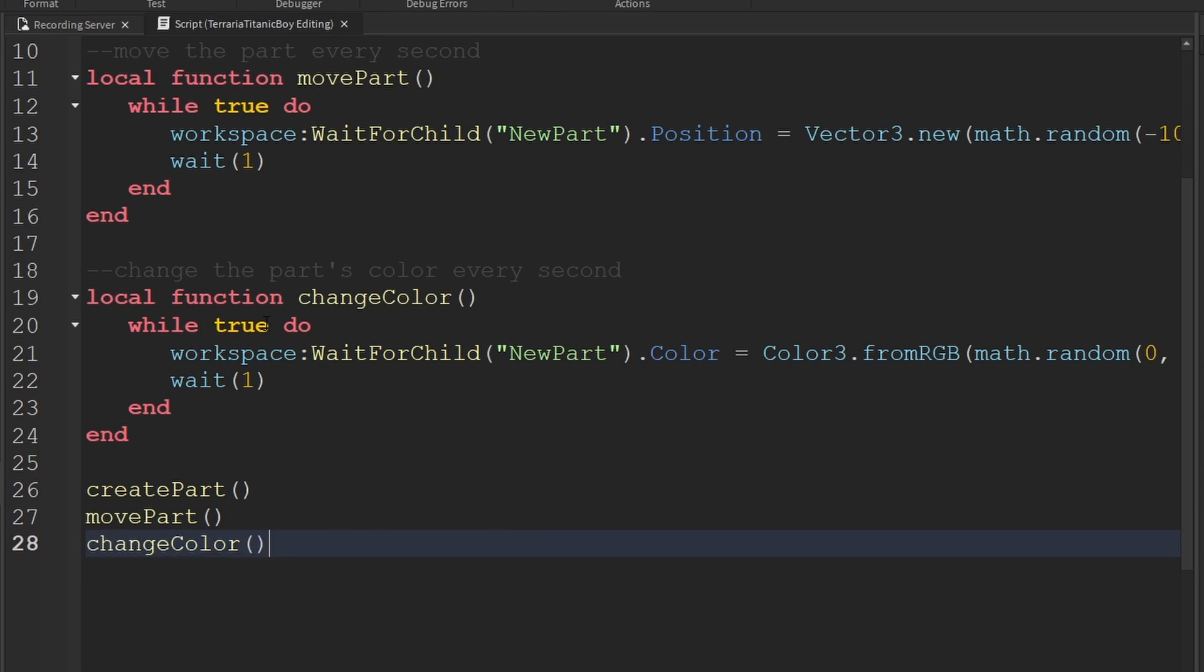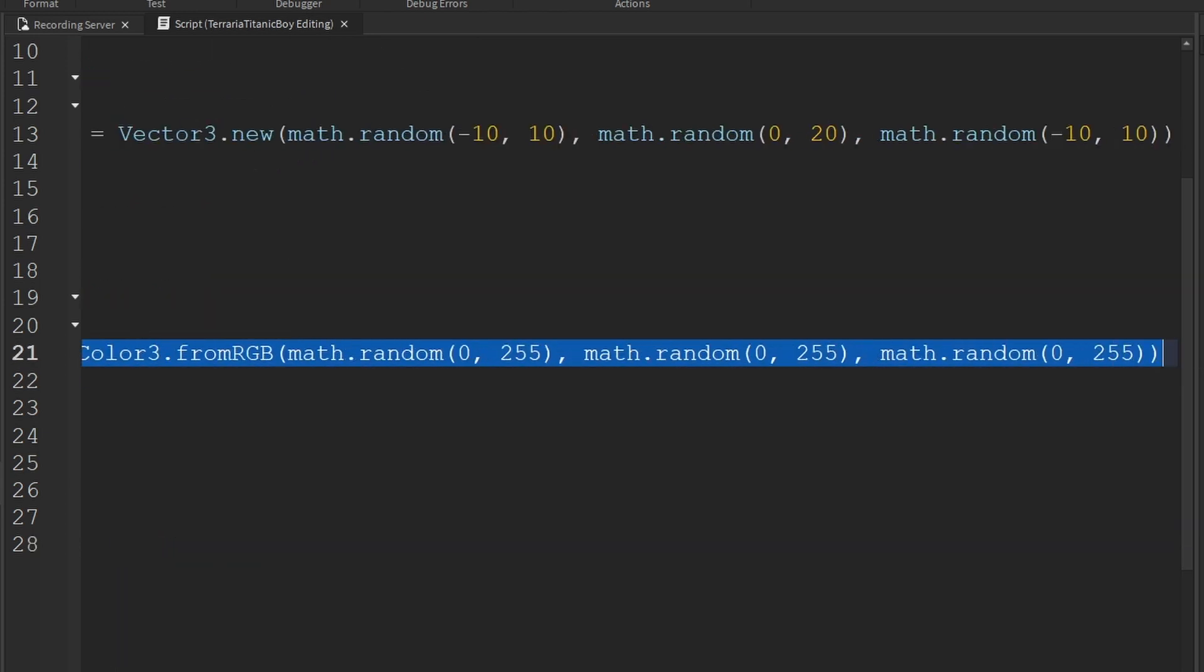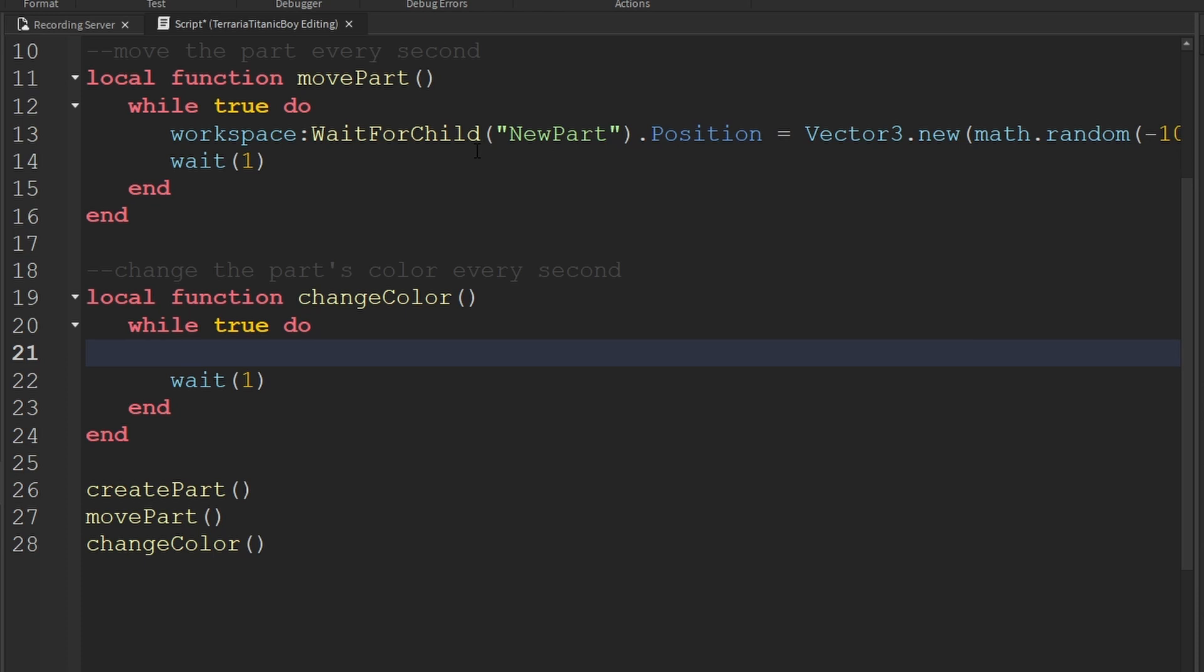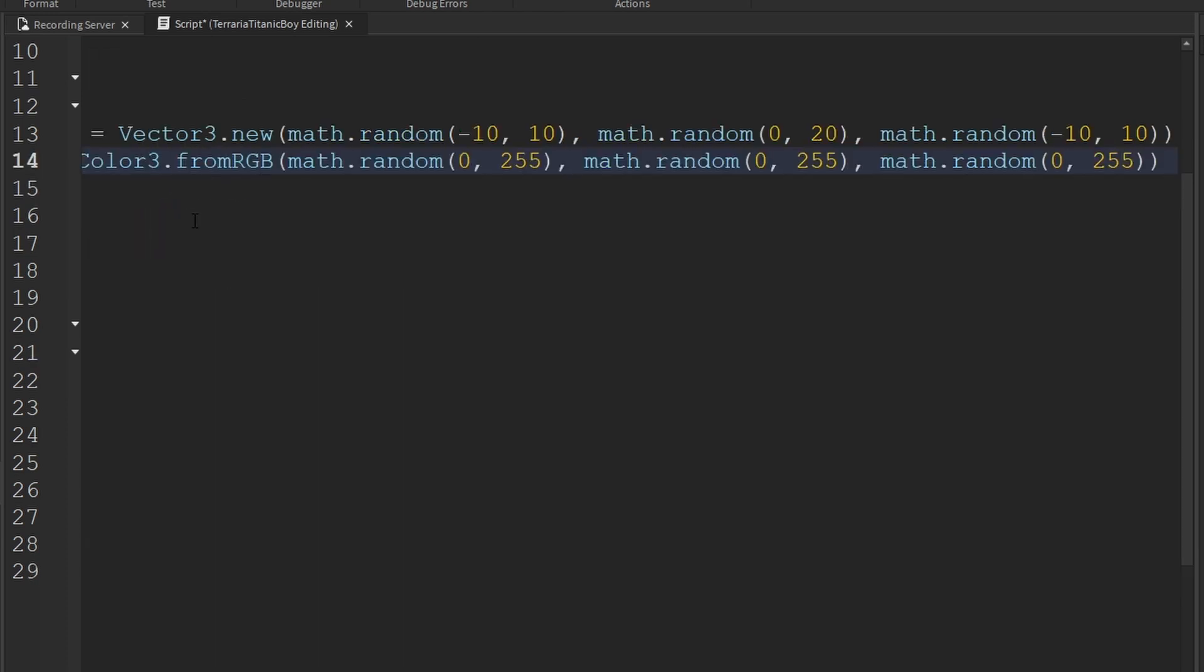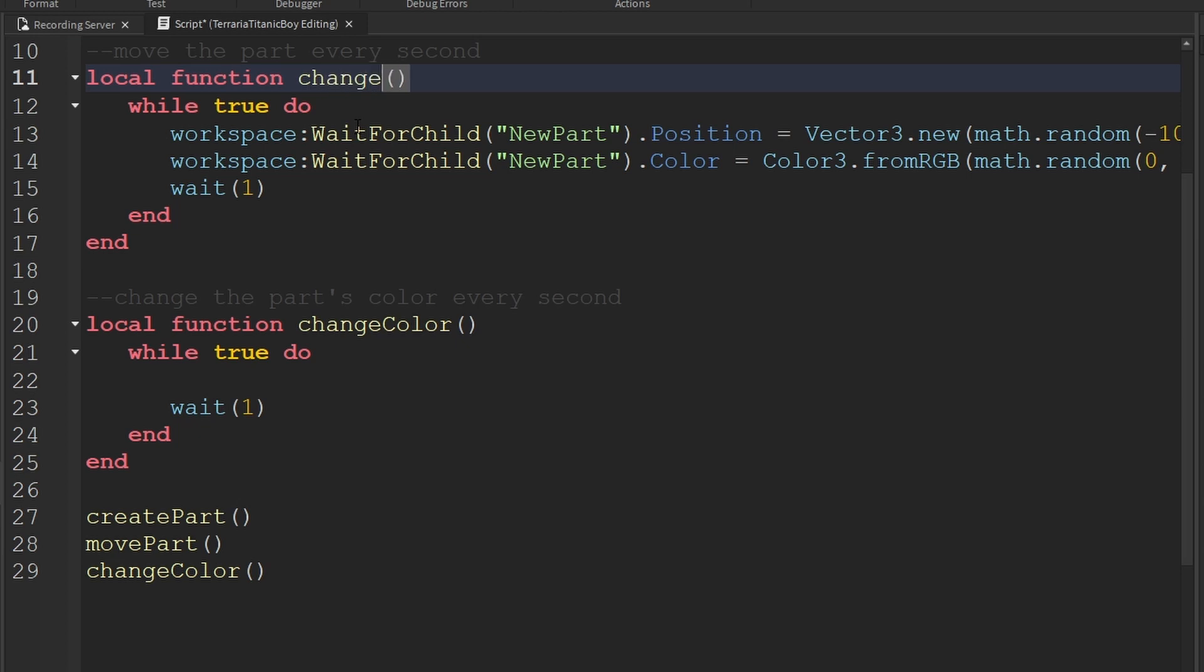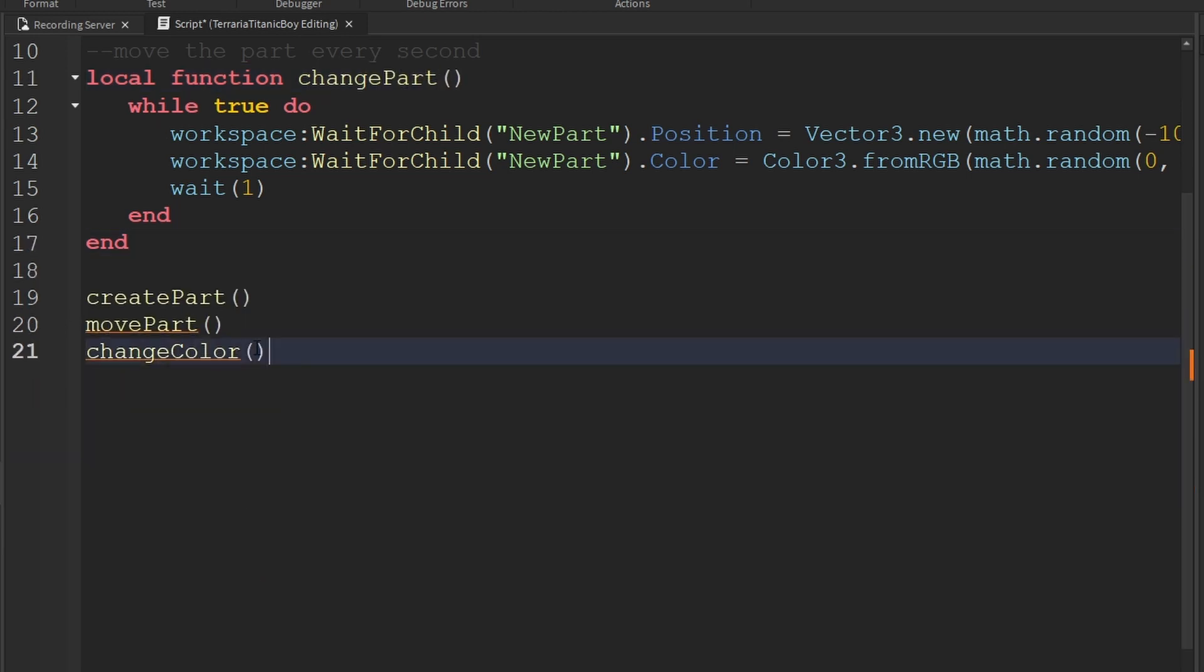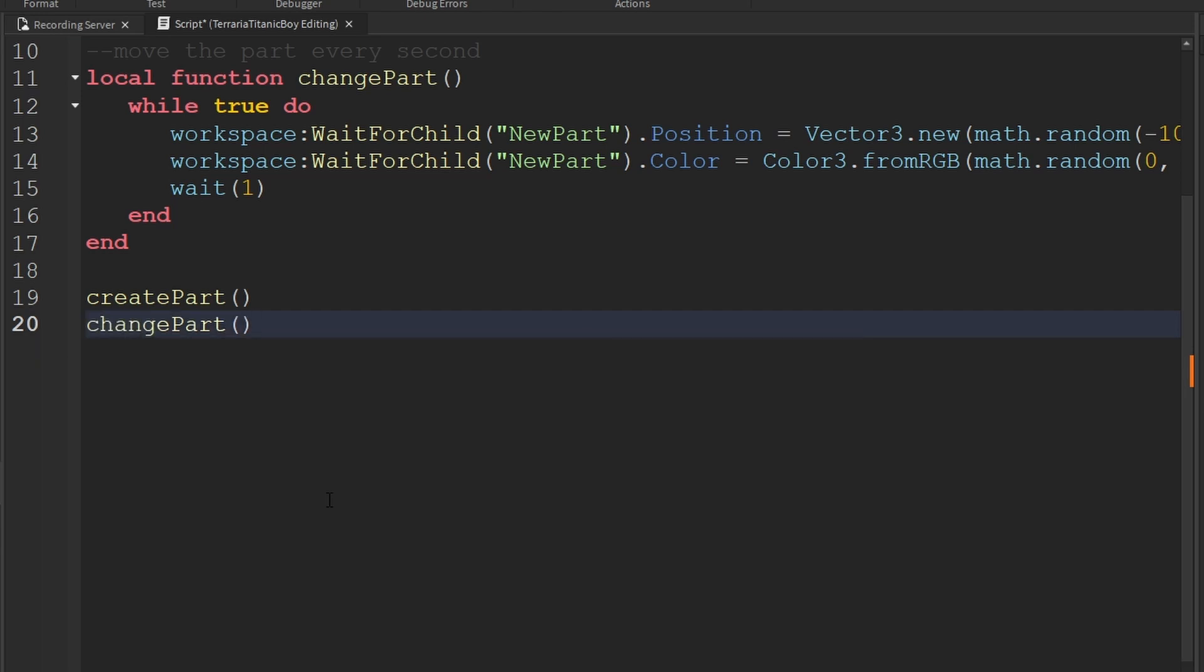And now we can just do change color. So what we're actually going to do is we're going to copy this. Cut that. And we're going to put it in here. So now we can just change this function to change part. We can get rid of this.